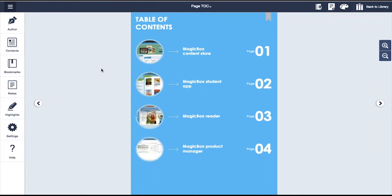As it functions with and without connectivity, Magicbox lets you access content at all times. Once a title has been downloaded, you can interact with it wherever you are. This includes interacting with the content by adding bookmarks, notes, highlights, or even attempting assessments and tests which can be embedded within titles.